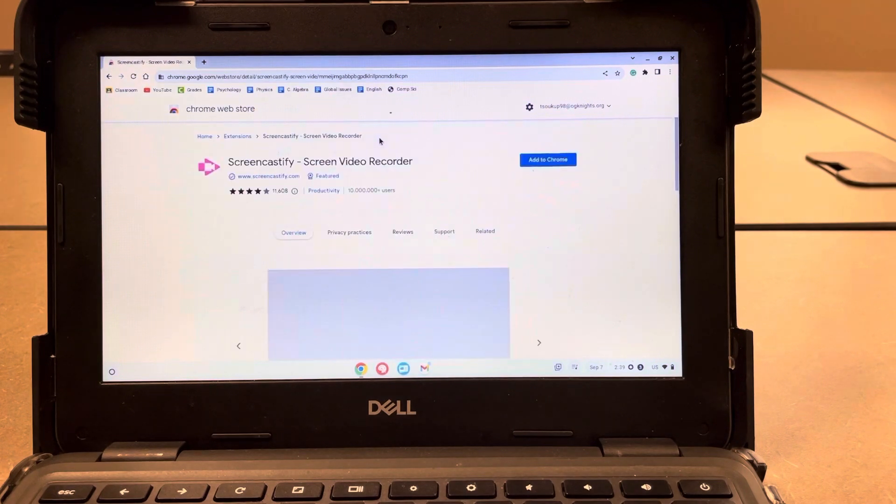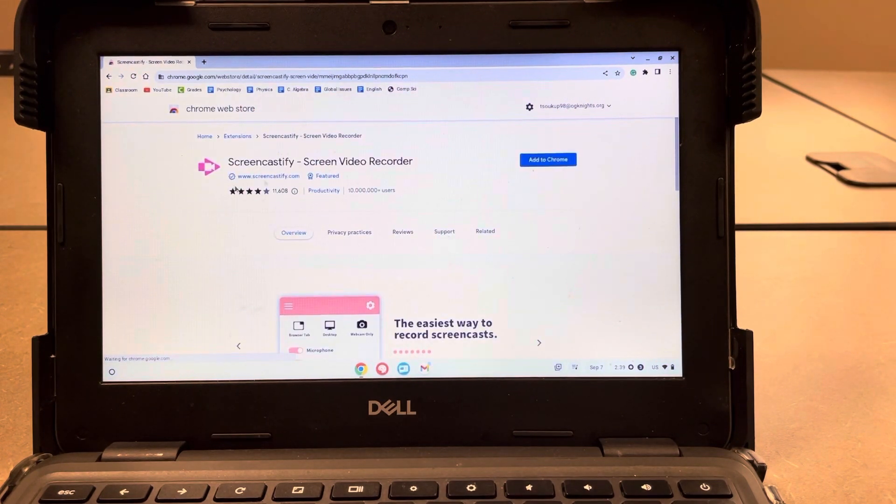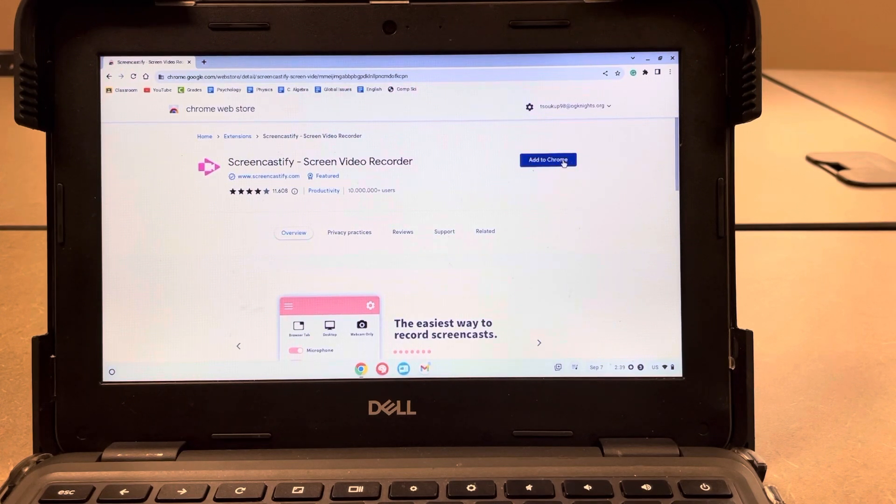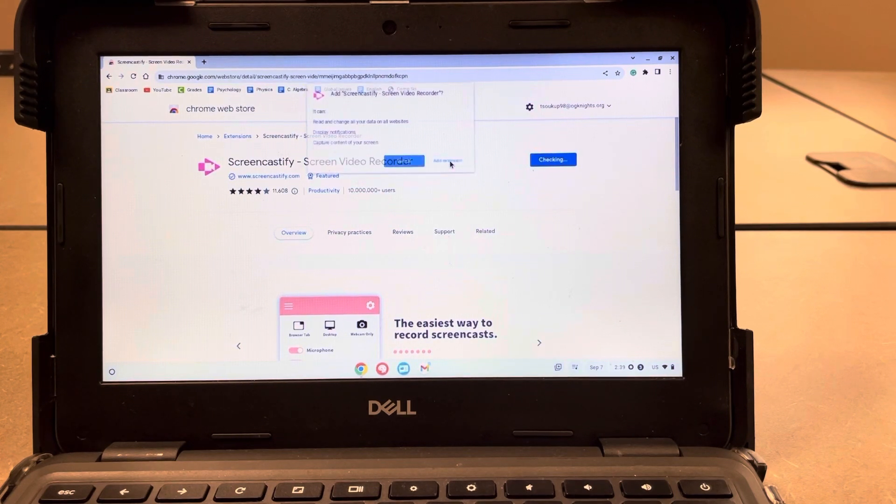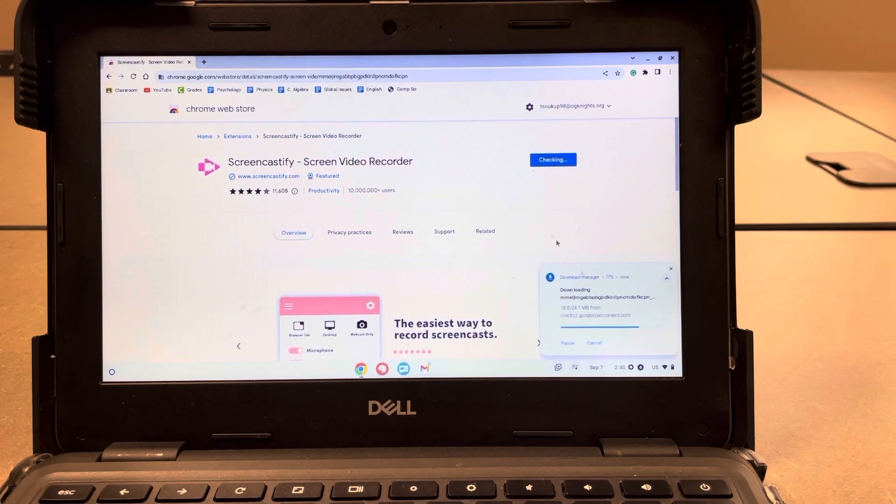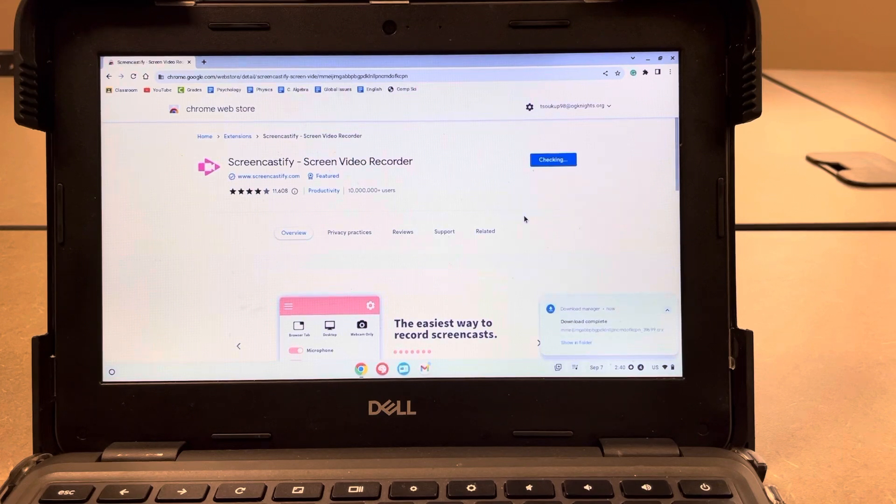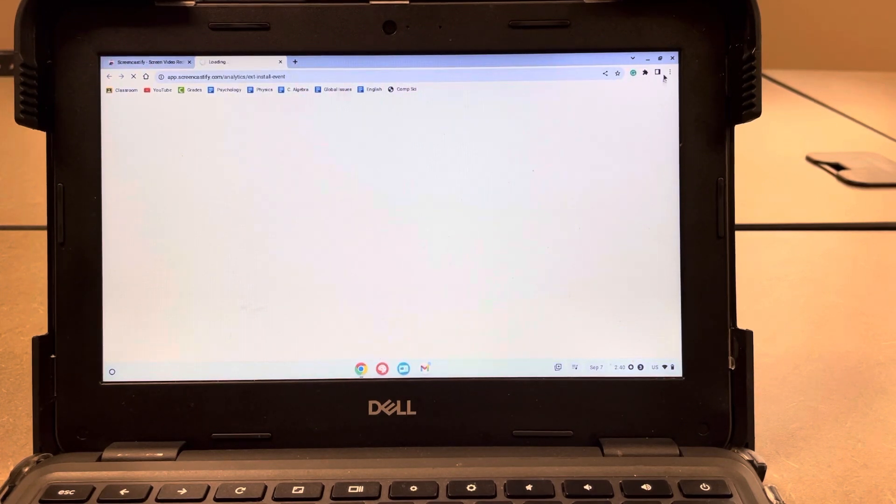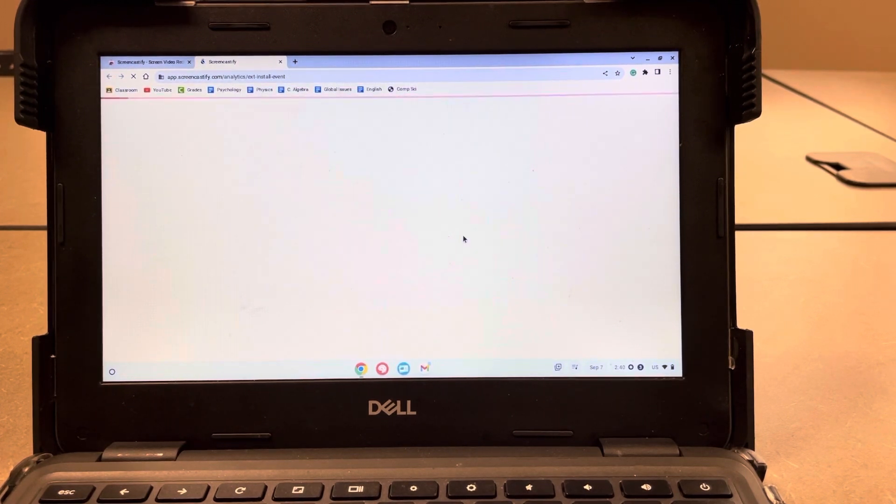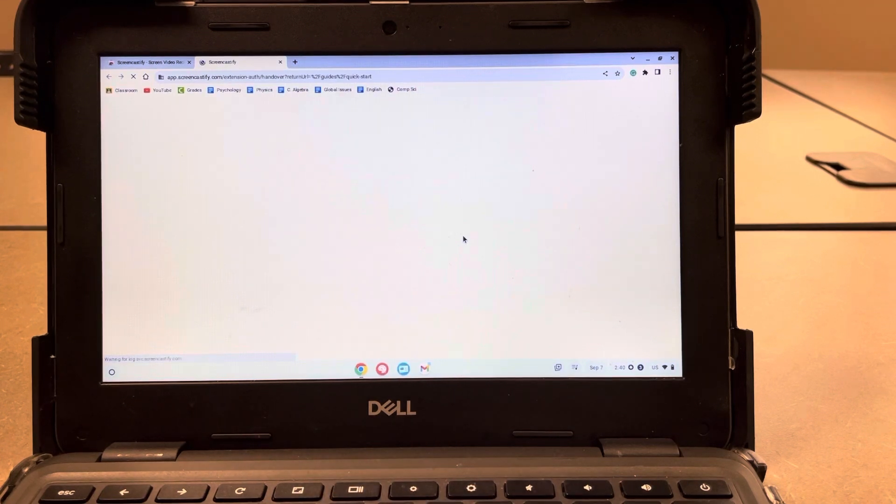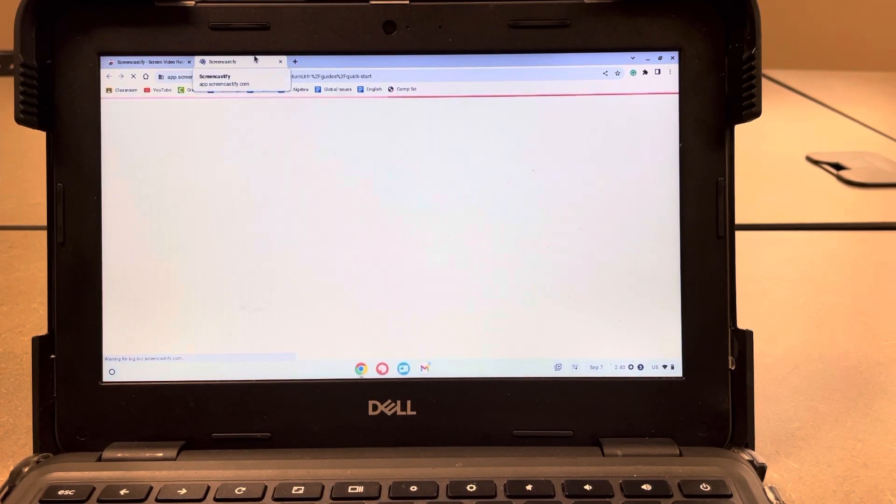And it should take you directly to the Chrome web store and the Screencastify edition that you can add to Chrome. So go ahead and just click add to Chrome, add extension, and then it'll download and do its thing. And you should be good to go when it pops up in the upper right hand corner. It'll probably open this extra window for you, but we're just going to kind of ignore this because we don't necessarily need it.